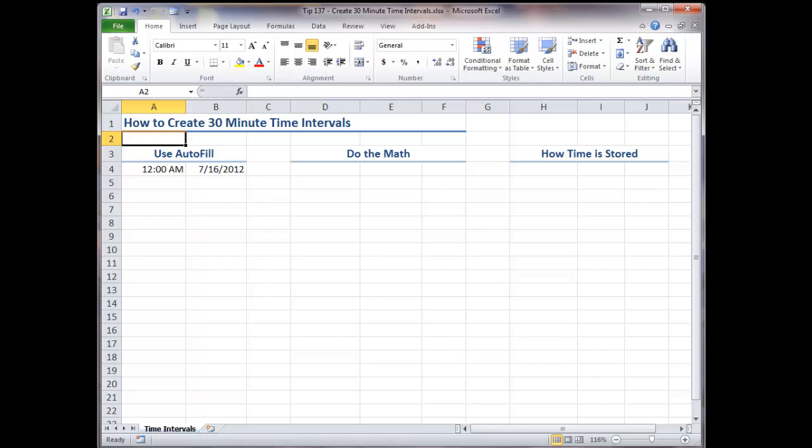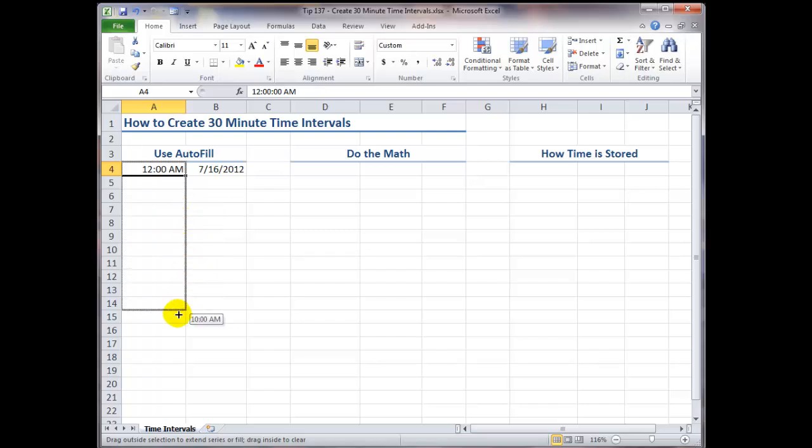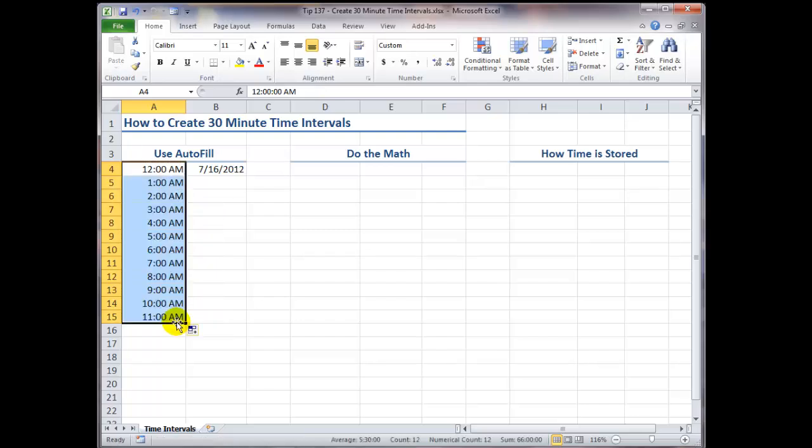Now, the easiest way to do that is using autofill. Notice over here in cell A4, we have a time value entered, 12 a.m., in other words, midnight. Now, don't make this mistake. Don't select a single cell and autofill when you want to have a time interval other than one hour. So you see that when I autofill using a single cell, the step value is one hour.